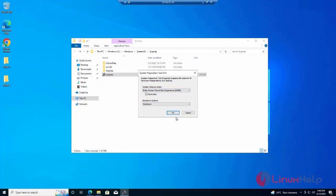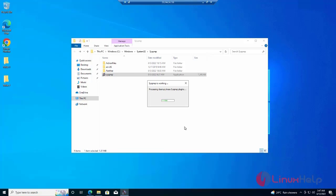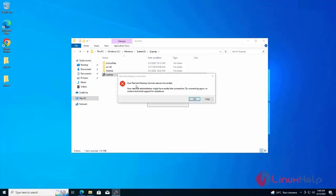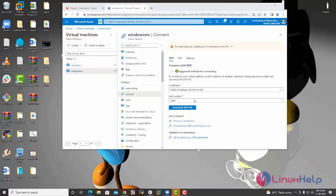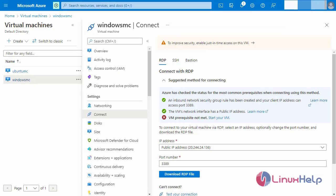The system cleanup action is set to shut down. Click OK to proceed. After this, a new image will be made for the Windows machine and the current Windows machine will shut down. Sysprep is processing. You can see our remote desktop session has ended — click OK. The virtual machine has been turned off and de-allocated.